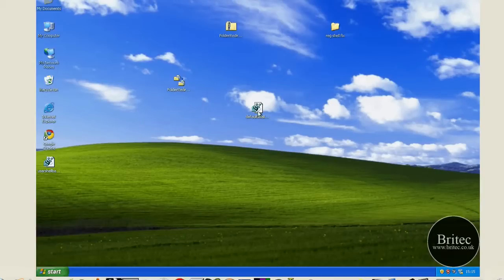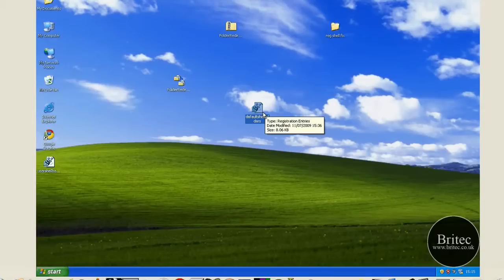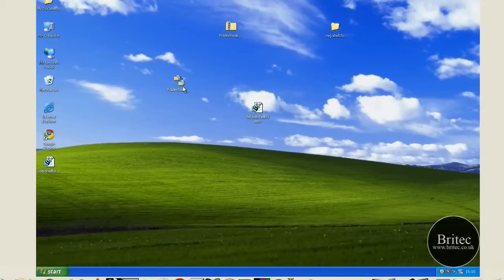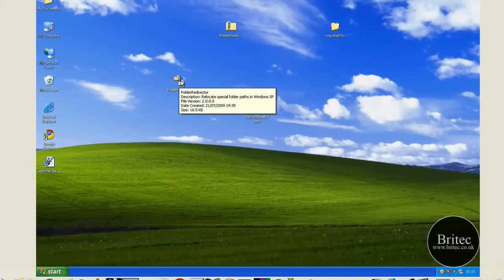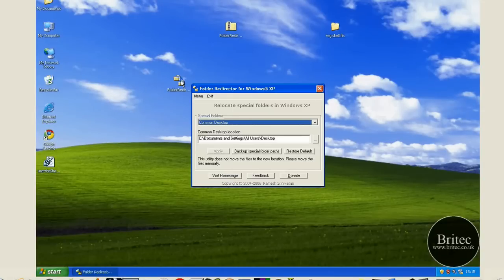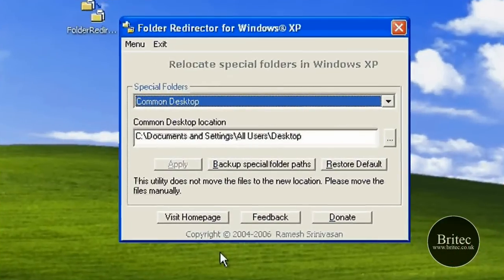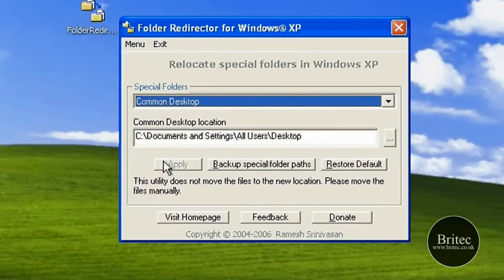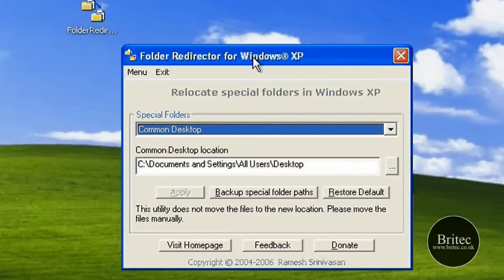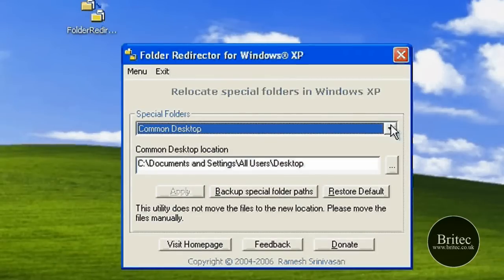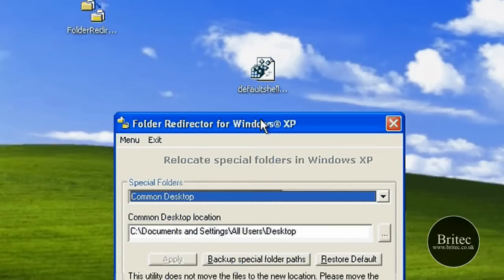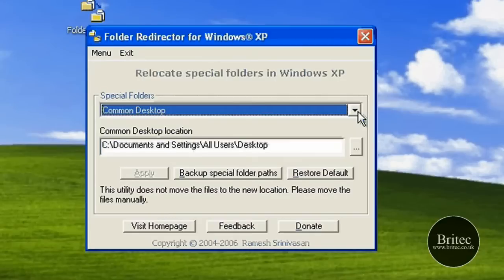you've got it all back to the default settings. I will leave this actual file in the description, but also we've got Folder Redirector, which is made by this guy called Ramesh - I can't pronounce his second name, but a really clever guy. This is if you don't want to use the registry